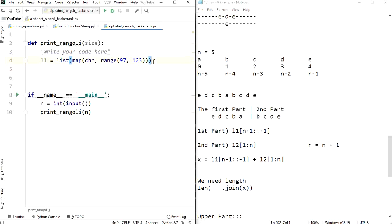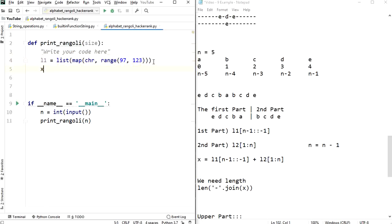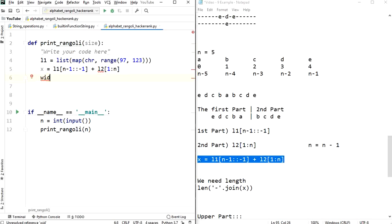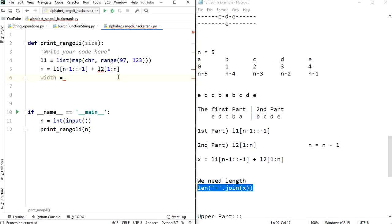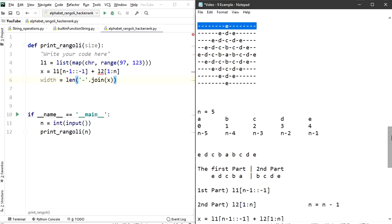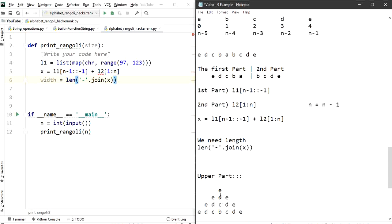Let's write this in code. x = l1[n-1::-1] + l1[1:n], and width = len('-'.join(x)). We now have the length of the middle part, which is also the total width needed. Now we can proceed to print the full pattern. I'm dividing the pattern into two parts — the upper part and the lower part — and if I get the logic for the upper part, the lower part is just the reverse.